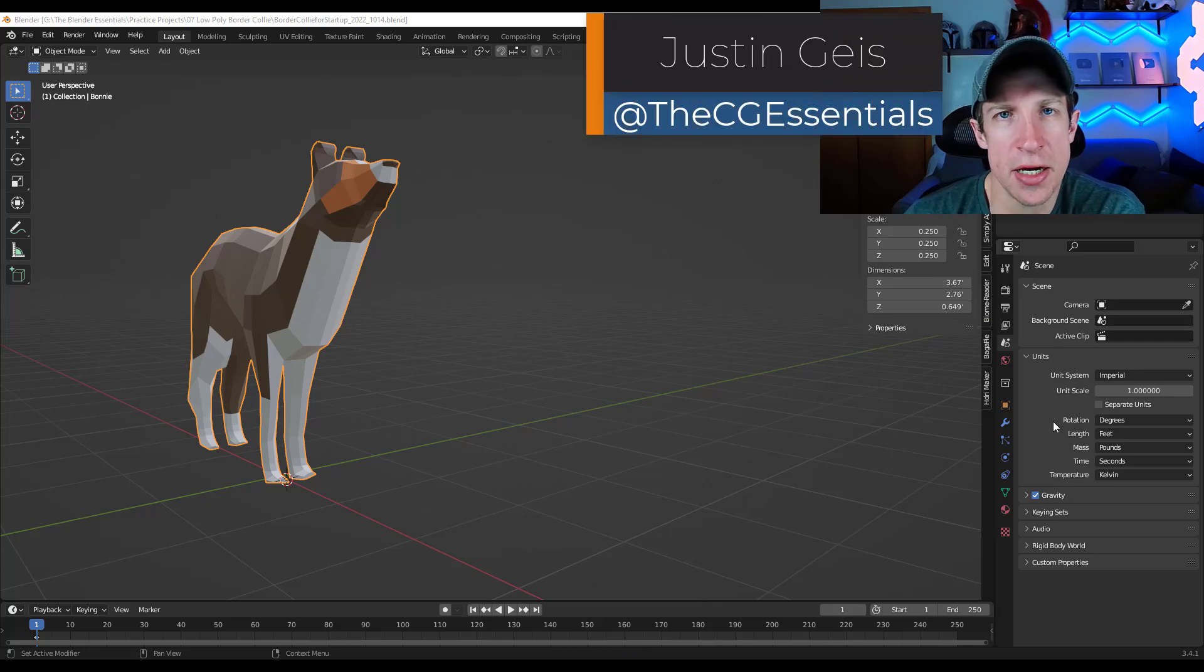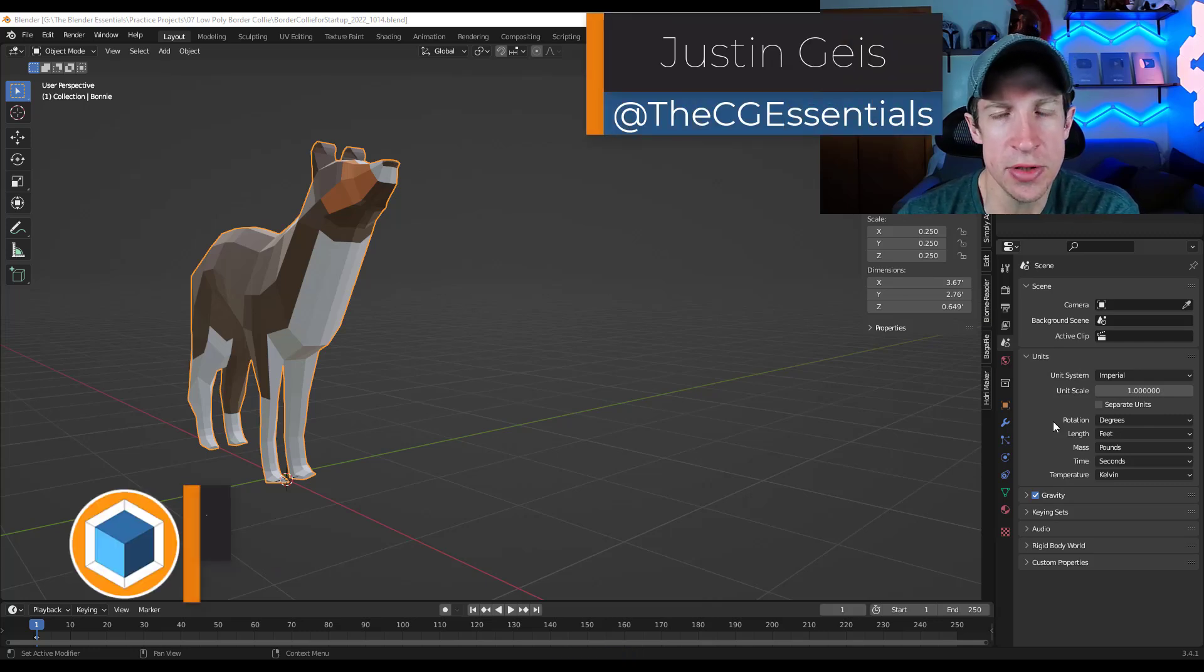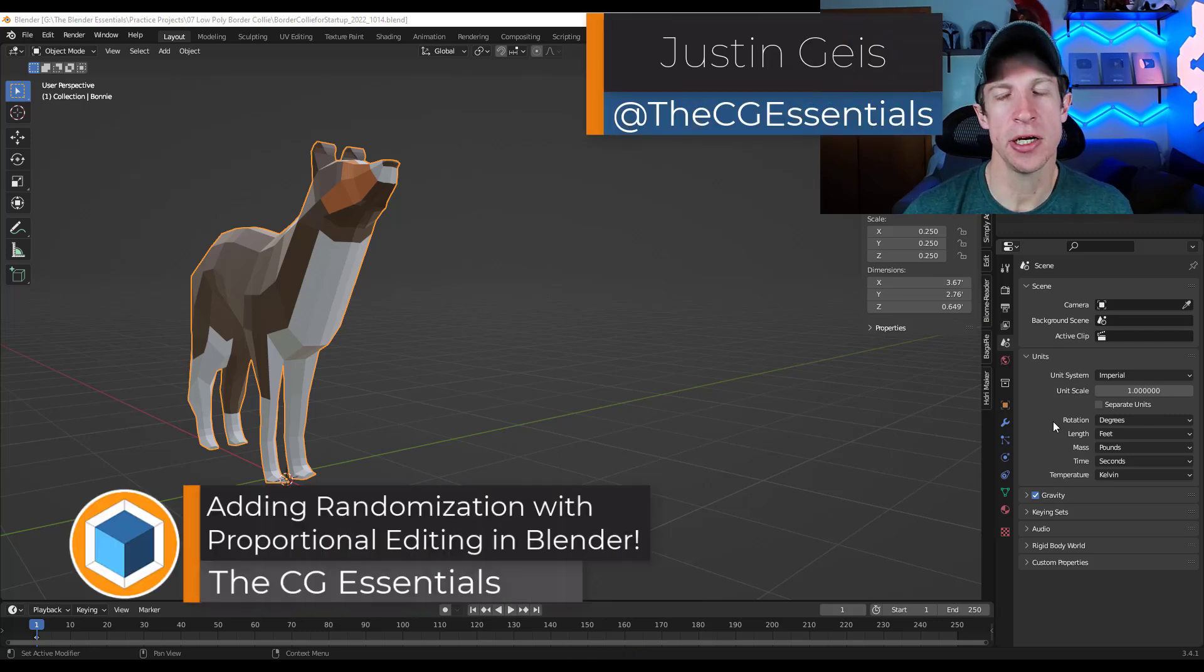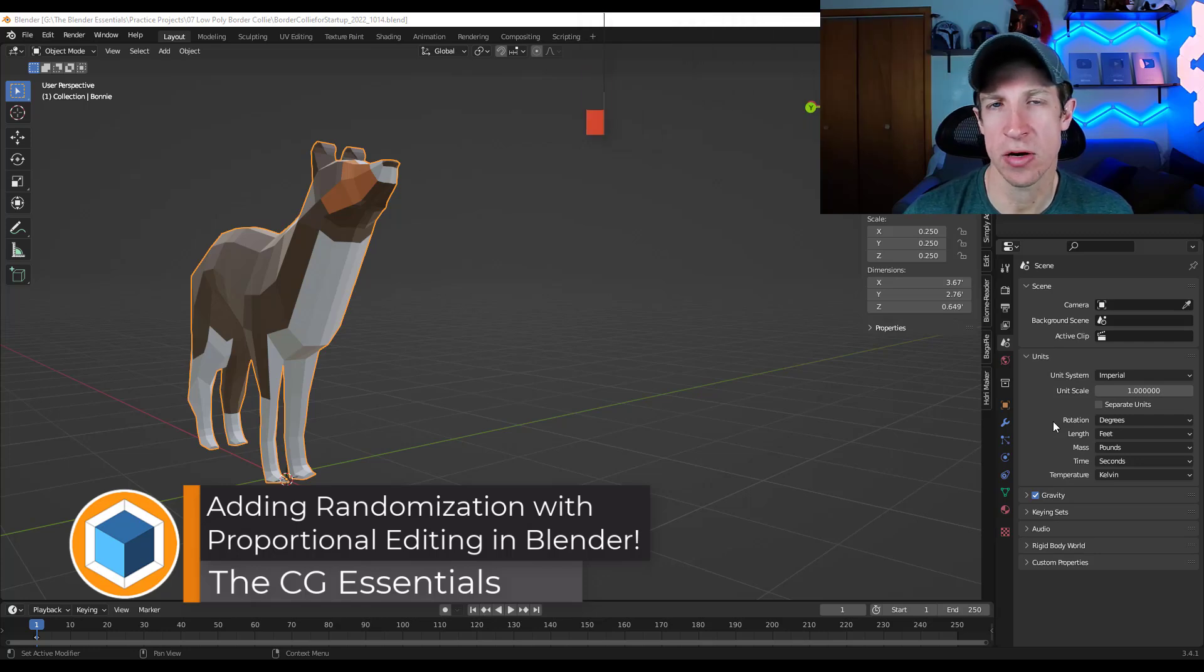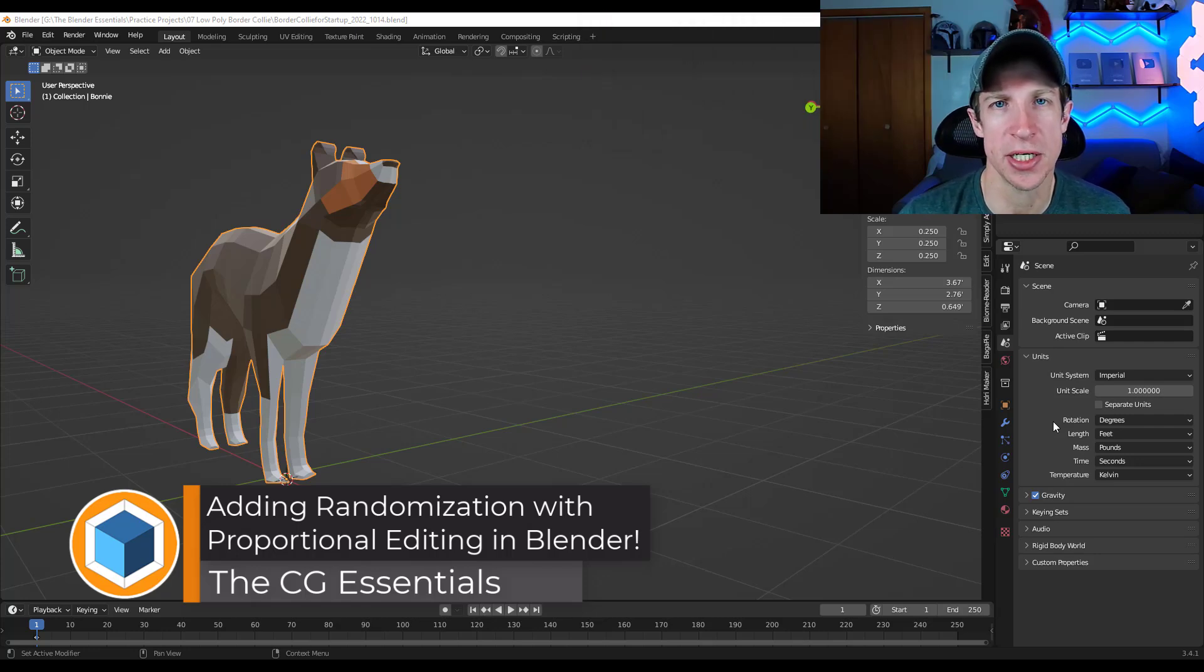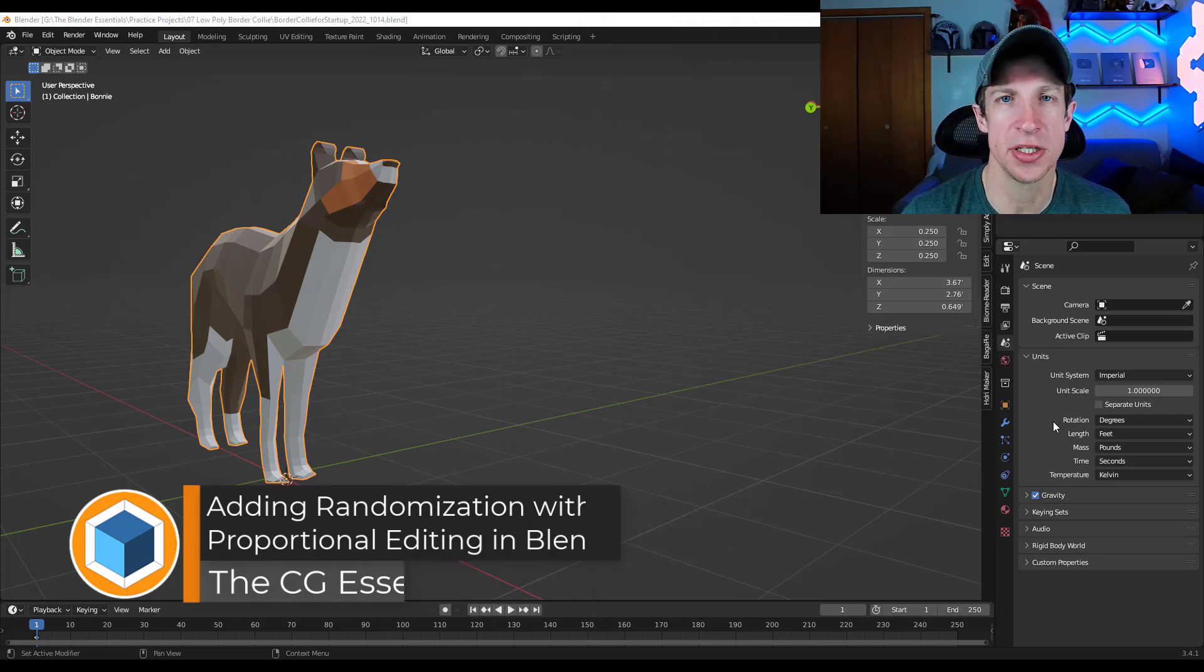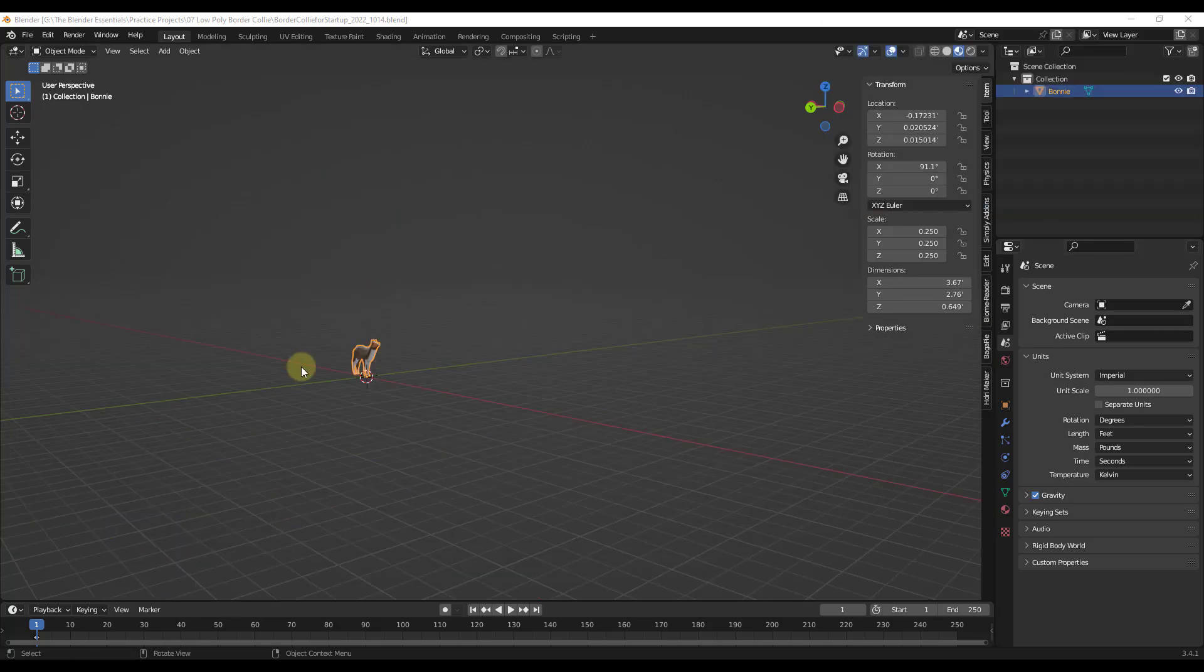What's up, guys? Justin here with thecgessentials.com. So in today's video, we're going to talk about how to use proportional editing in order to add randomness to objects. Let's go ahead and just jump into it.